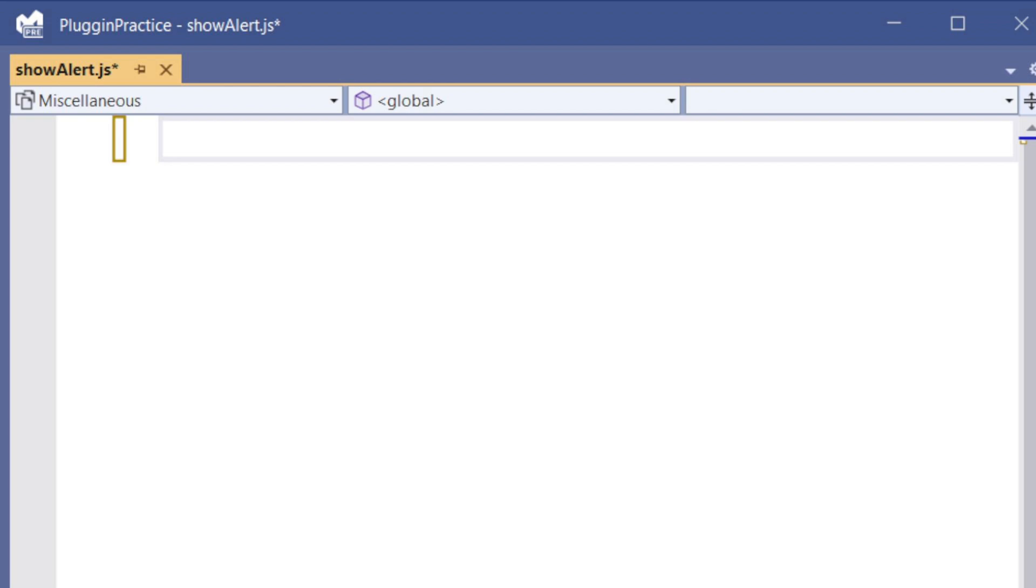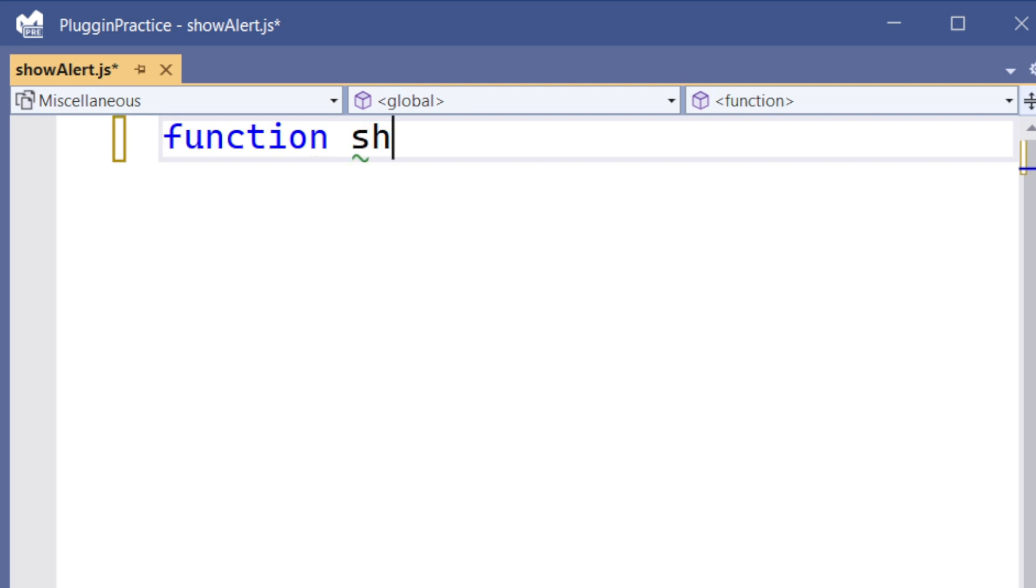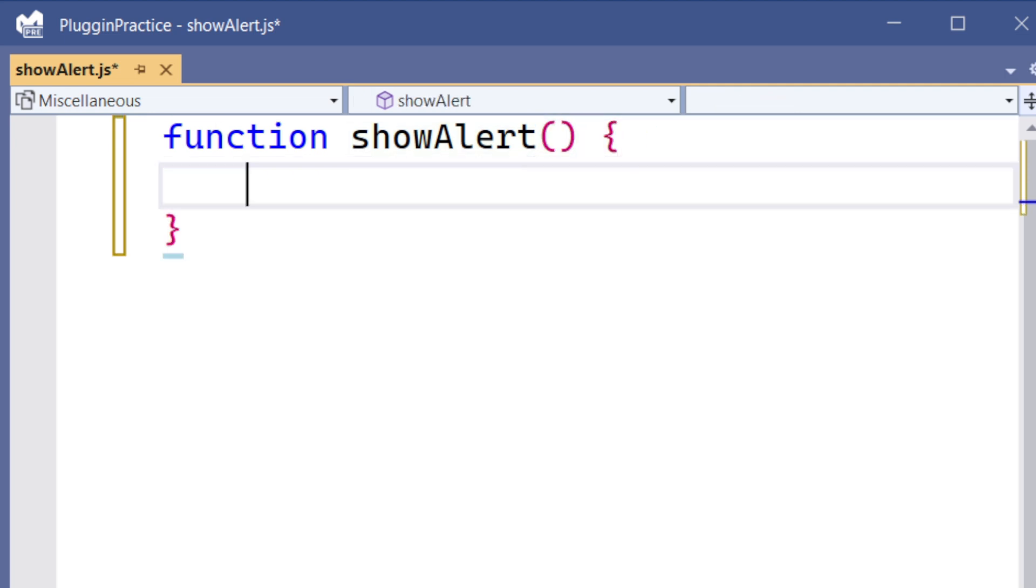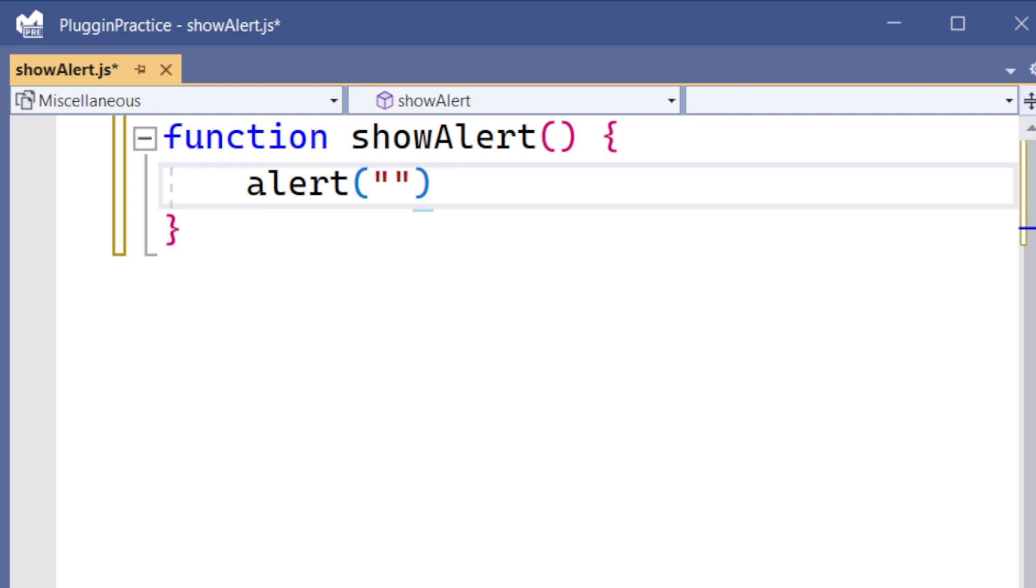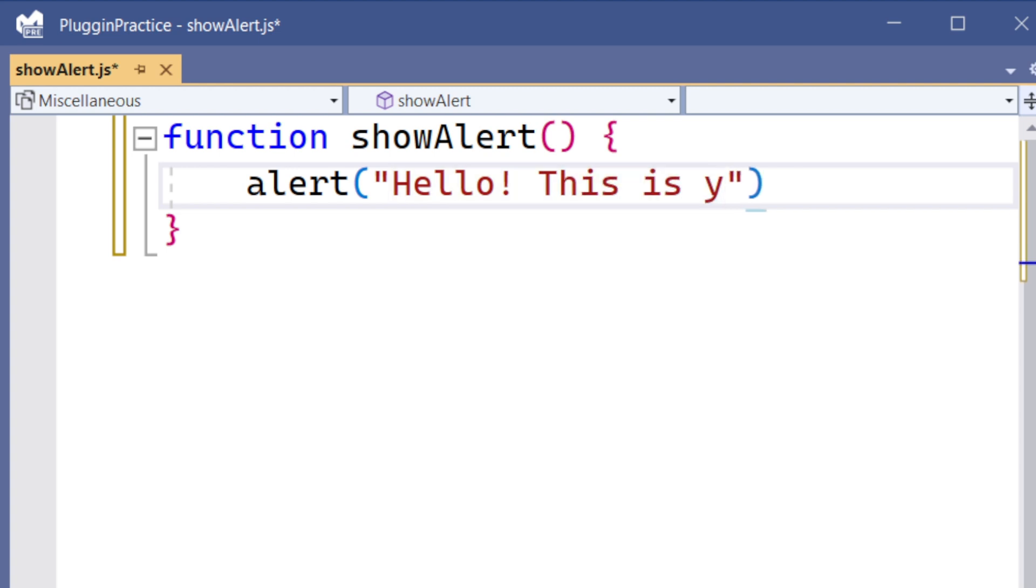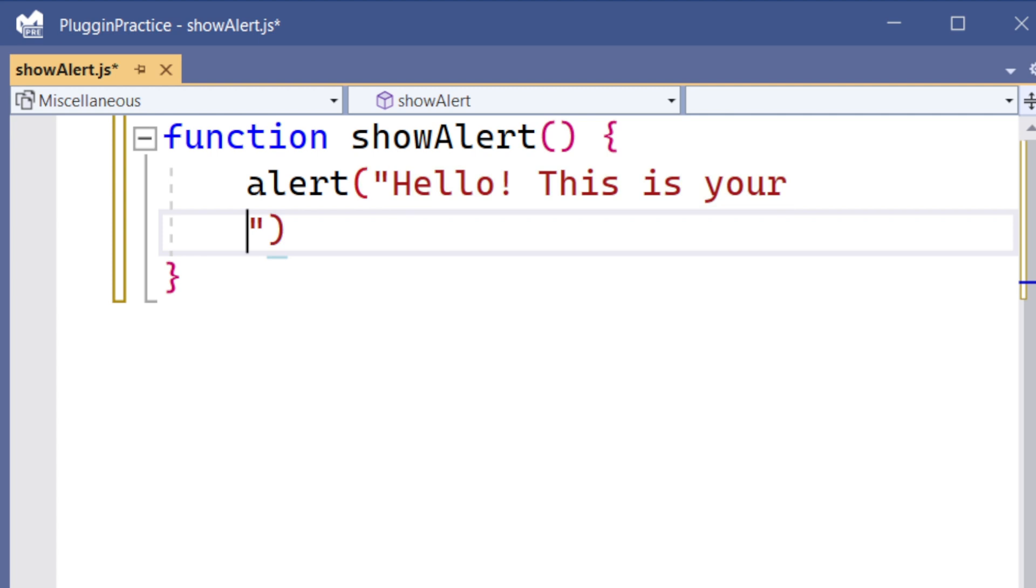Let's get started. First, we will write one basic function. Here I will give the name as show alert, and inside this function we will just call a basic alert. Let's give some value, let's say hello this is your CRM.